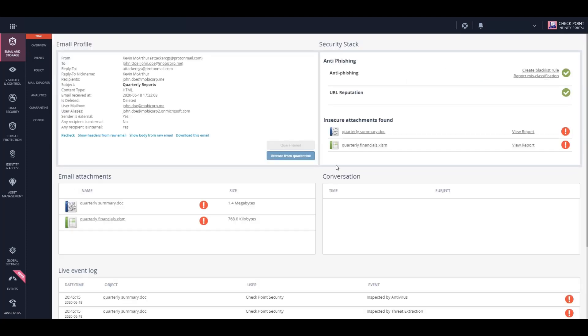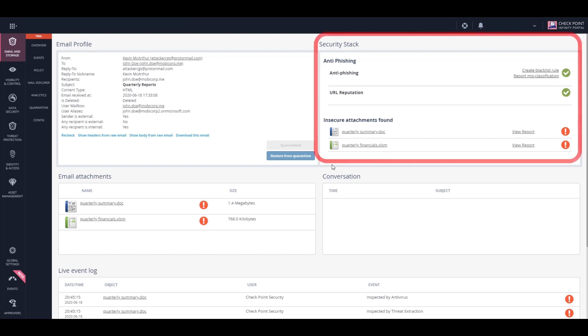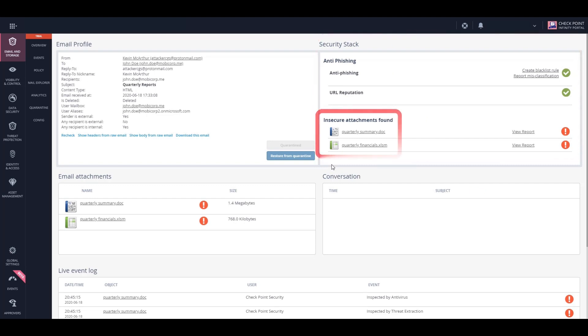In the email profile view, we can see the engines that inspected the email and attachments and what they found. Admins can choose to drill down further to see the attachment information.